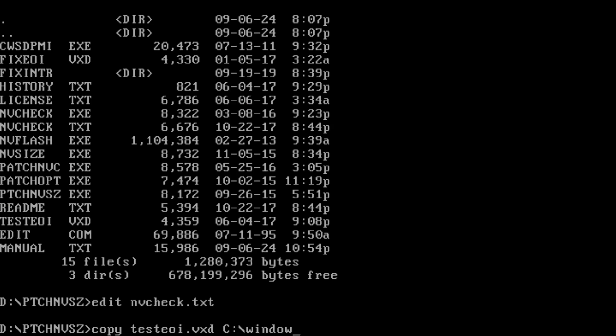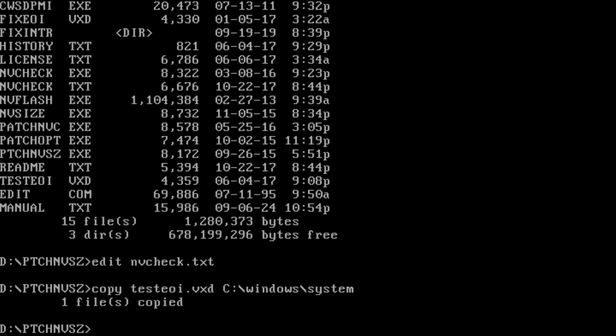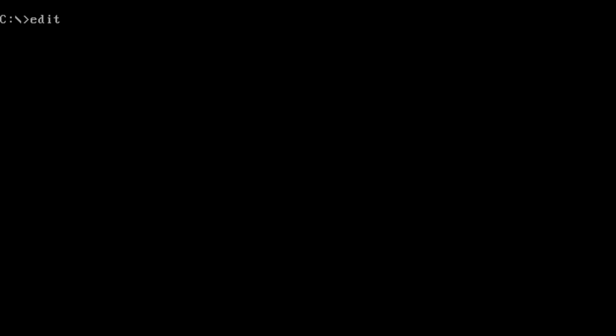Symptoms of this problem include mouse pointer freezing, disk write error BSODs, and USB problems.